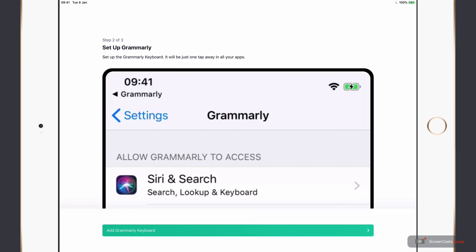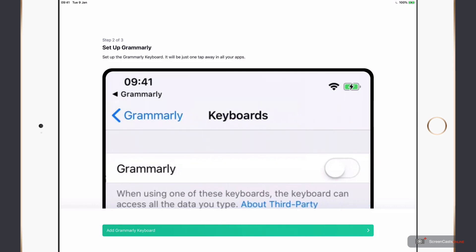Now Grammarly works by utilizing a third party keyboard. So when you type in your text, in order for Grammarly to start checking it, you're going to need to be doing this on the Grammarly keyboard. Now it's easy enough to set up and you do get walked through it.